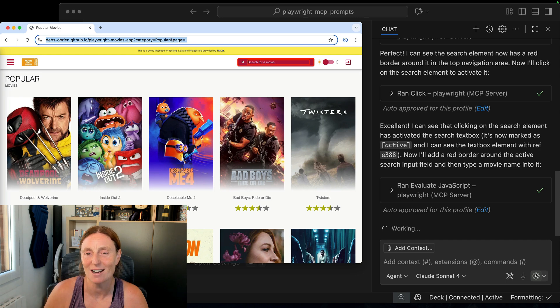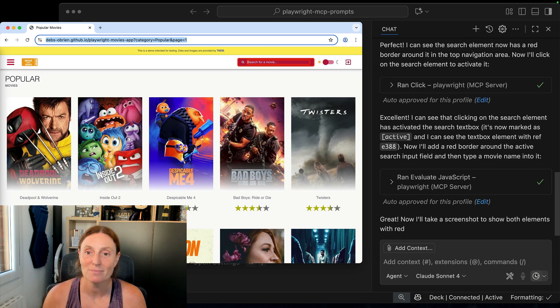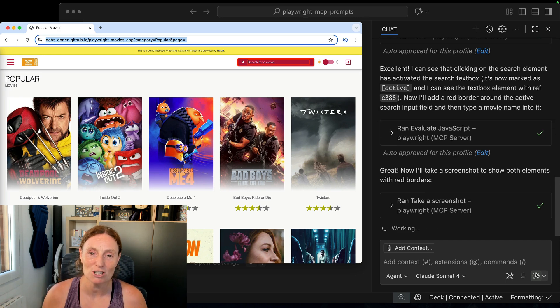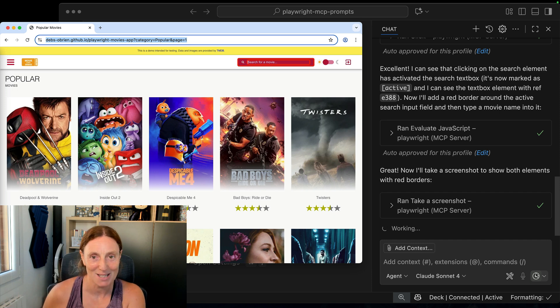You could put anything you want in there. I've asked it to do the CSS border red and then it's going to take a screenshot of each of those steps.